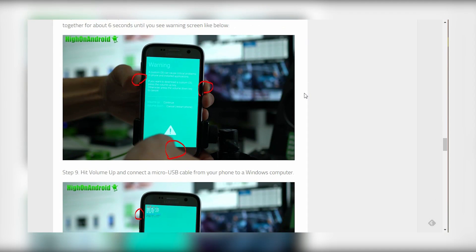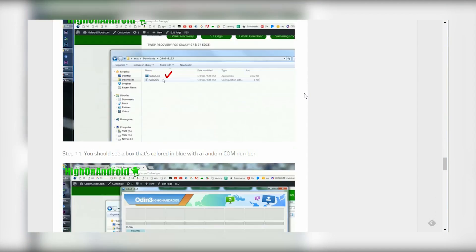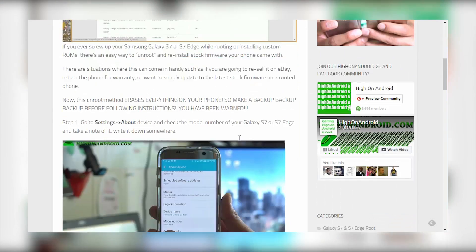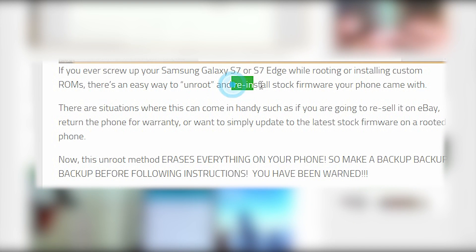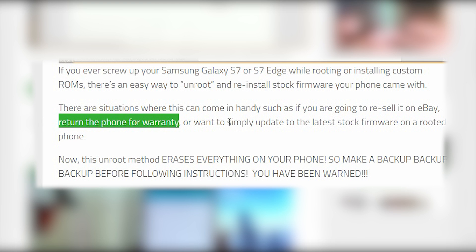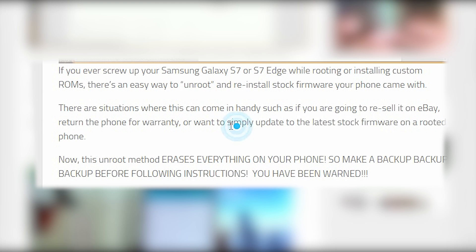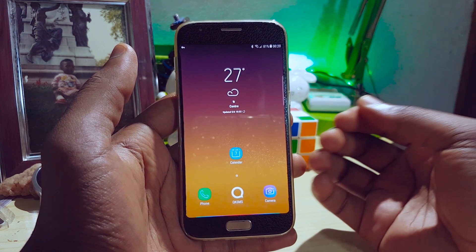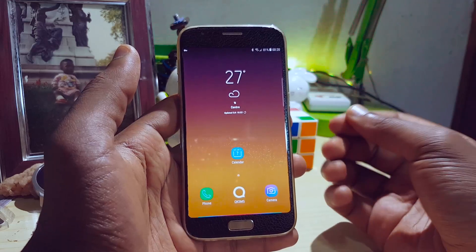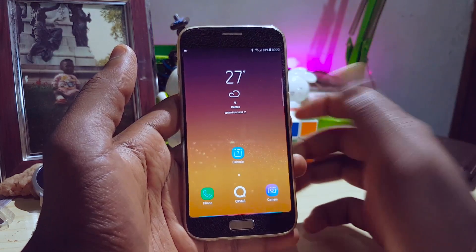If you're really paranoid about having root, there's still another process to revert and get back your warranty if that's what you're worried about. But like I said, links in the description below. I still encourage people to root and run because of an app called Magisk.